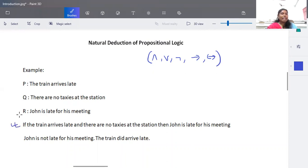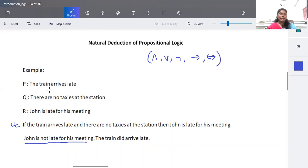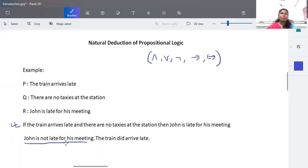So if the train arrives late and there are no taxis at the station, then surely John will arrive late for his meeting. Along with this, it is given that John is not late for his meeting — he's on time — and the train also arrives late. So what does that mean? There will be some taxis at the station. That is the deduction.